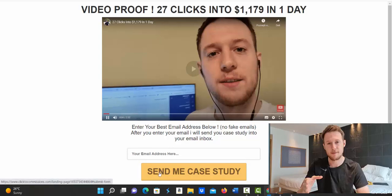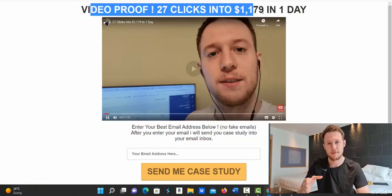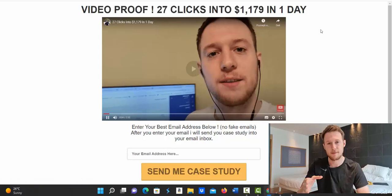Please no fake emails because when you click here, send me case study, you will not get case study right away. You will literally have to go to your email inbox to get this case study. So there is no way if you enter fake email, you will not get this case study.